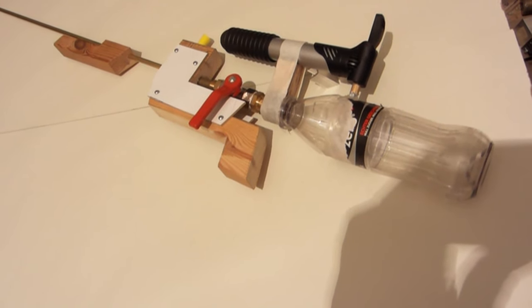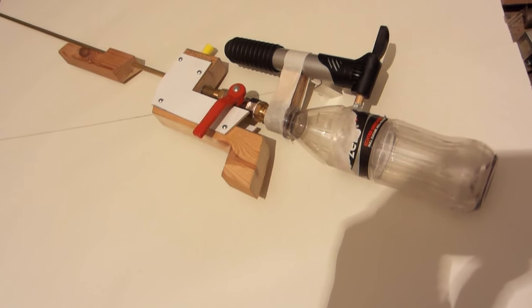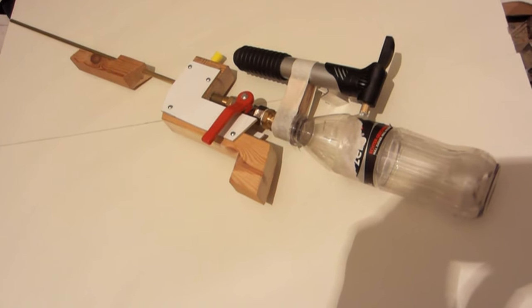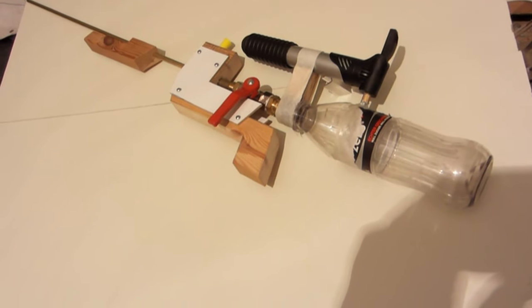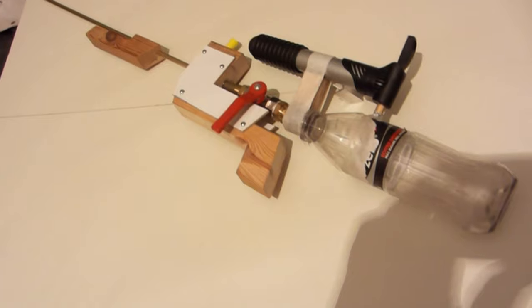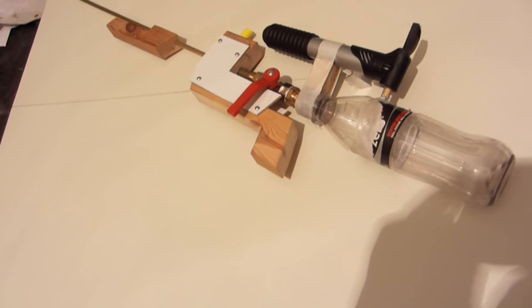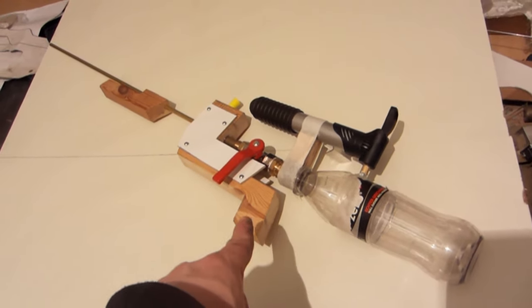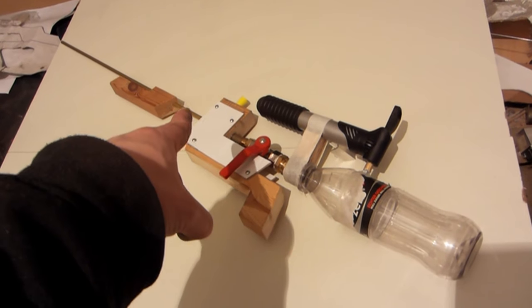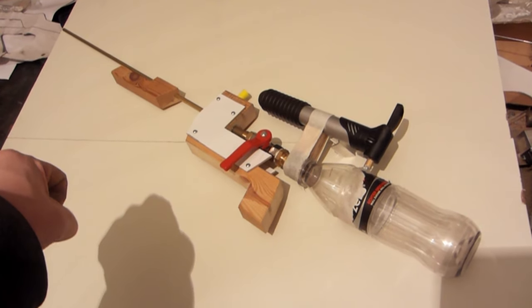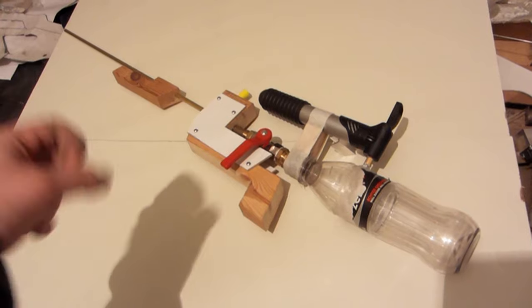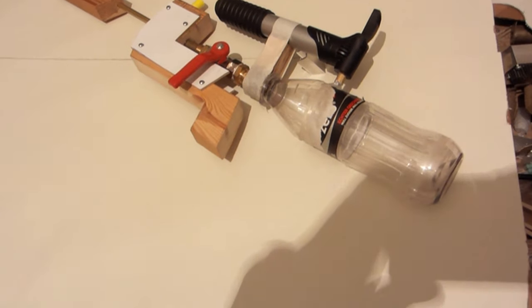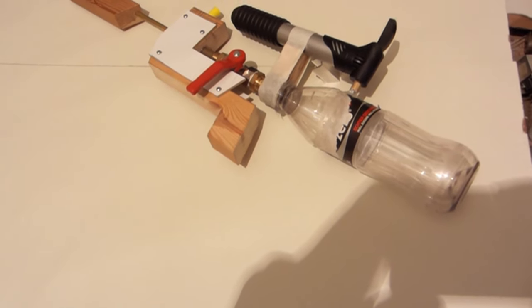Ahoy and welcome to Selfmade. Today we make a semi-automatic, so to speak, pump action air gun. As you can see, bike pump, a cola bottle, a bit of wood, a valve...